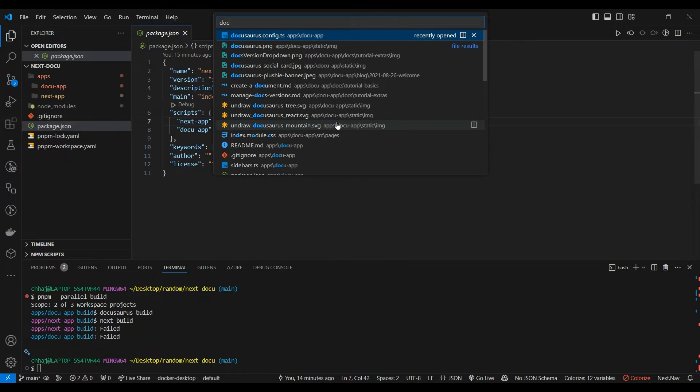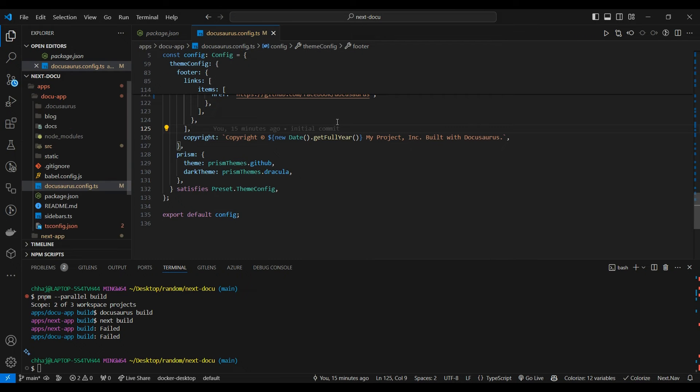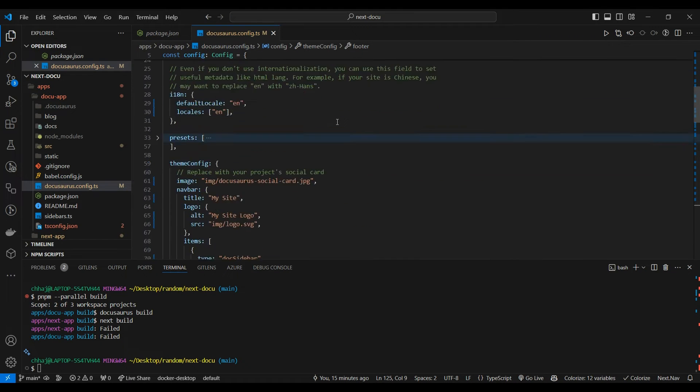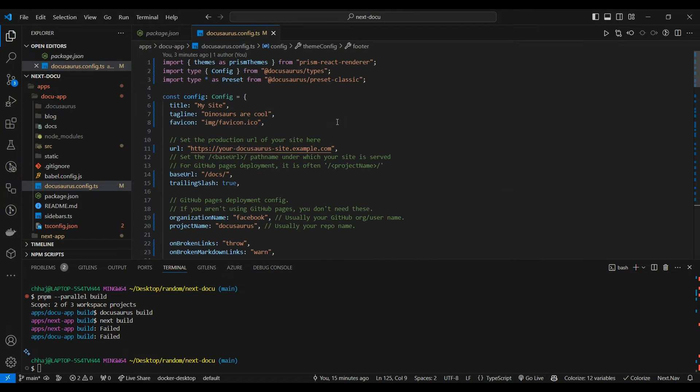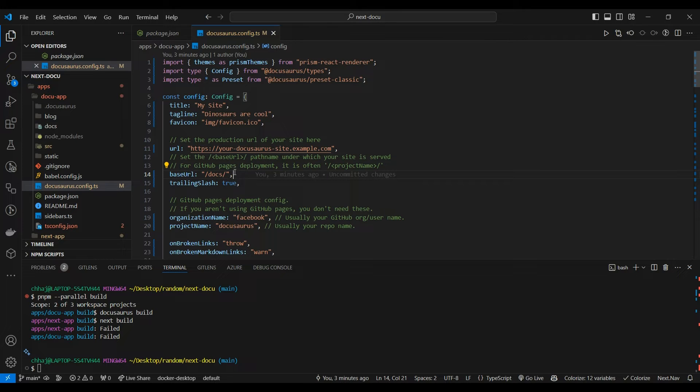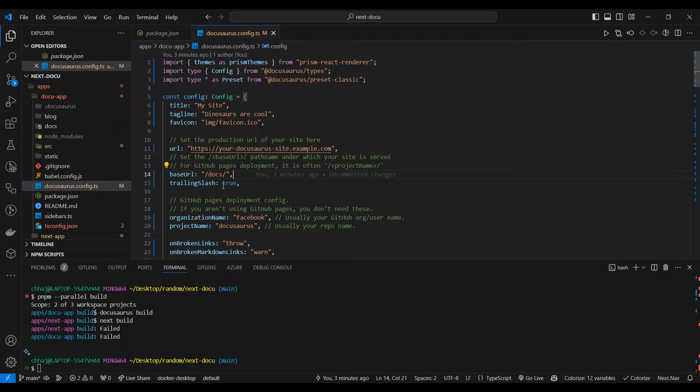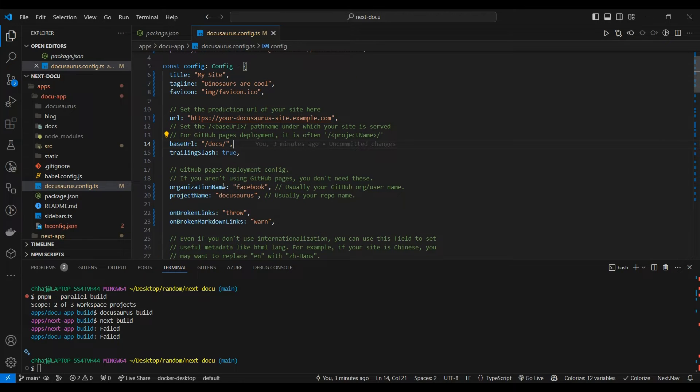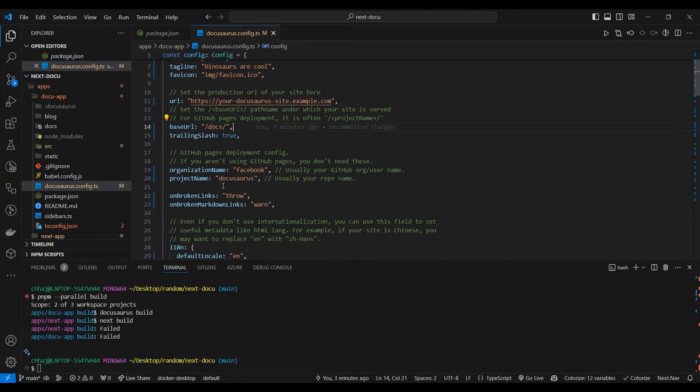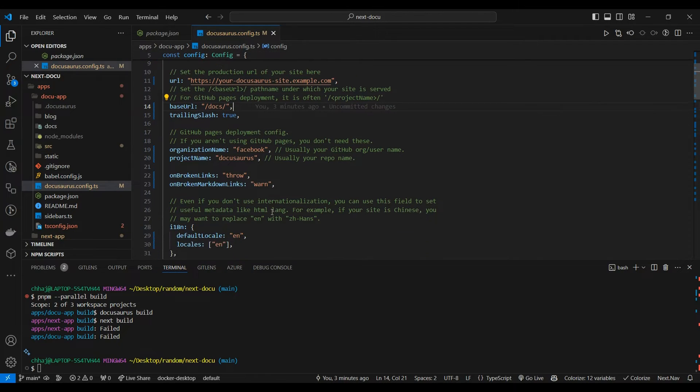Let's start. First we would go to our Docusaurus config and make certain tweaks. We would set our base URL to /docs - set it to whatever URL you want to serve it on. In this video we are going to set it on /docs. Set the trailing slash to true and make certain tweaks.